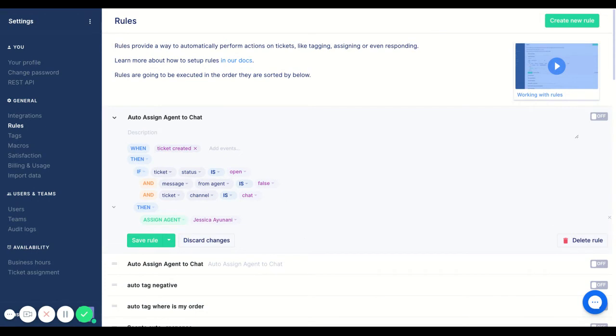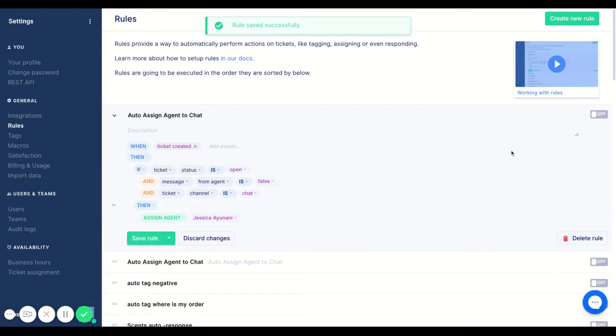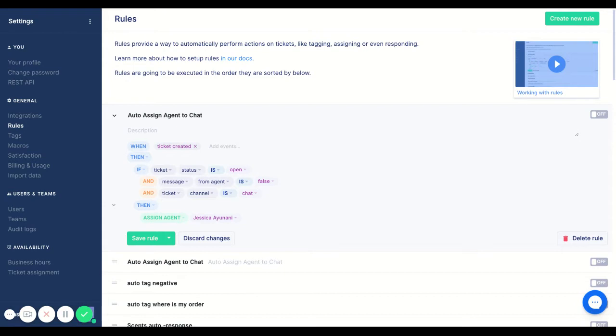So what will happen here is I'm just going to save the rule, and if I toggle this on on the right hand side this rule will start firing. So whenever a new ticket is created, if it's open and no one's responded and the ticket channel is chat, it'll automatically get assigned to Jessica.